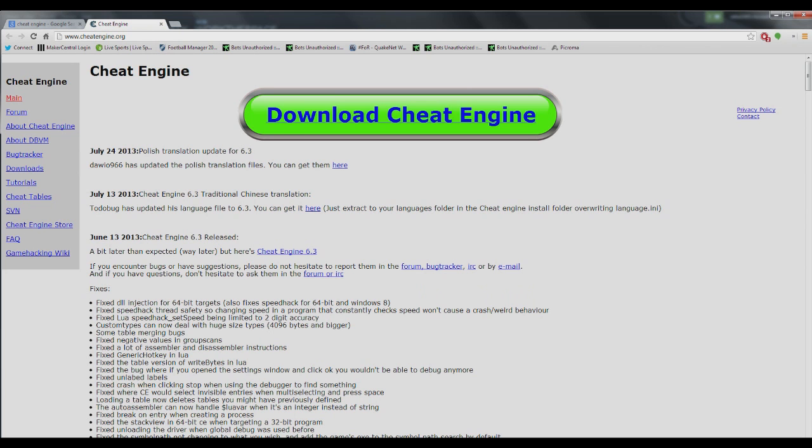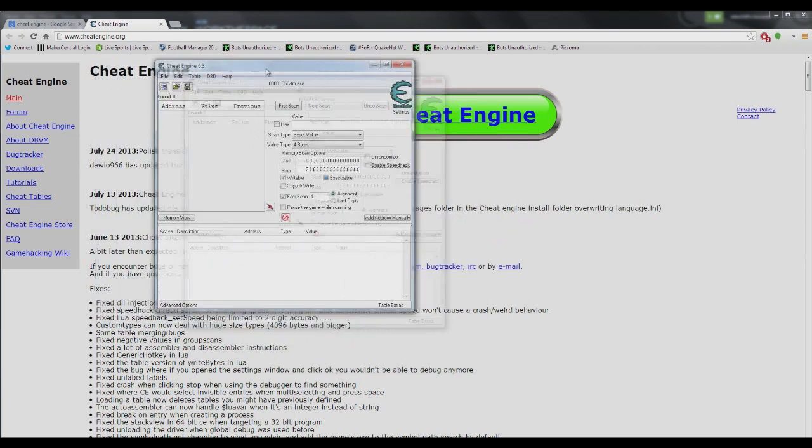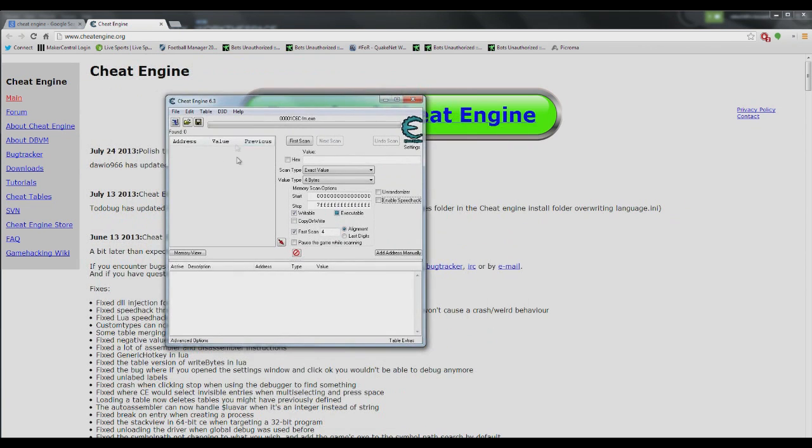you're going to want to open it up and you'll have it here. It looks a bit daunting, but we're going to be using the very basics of Cheat Engine.